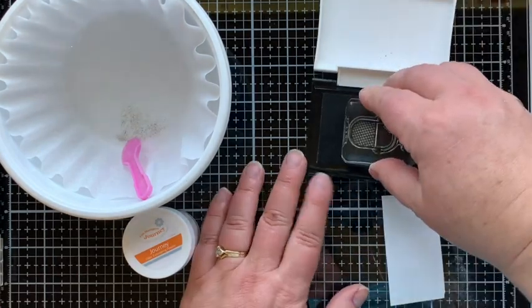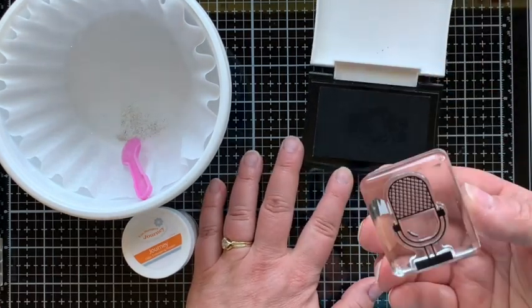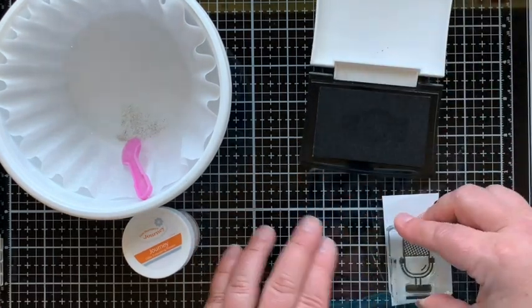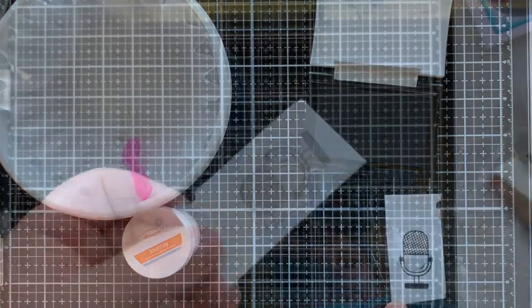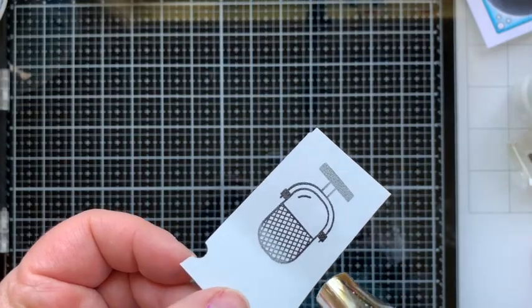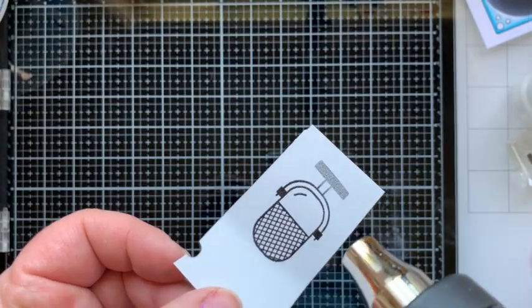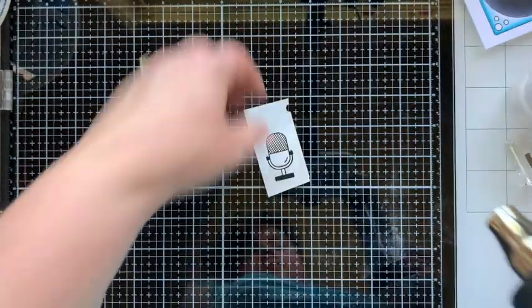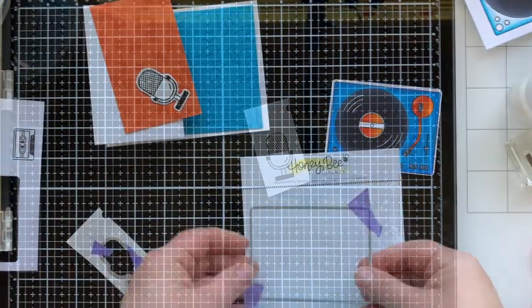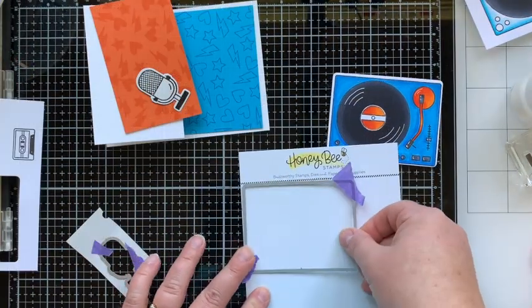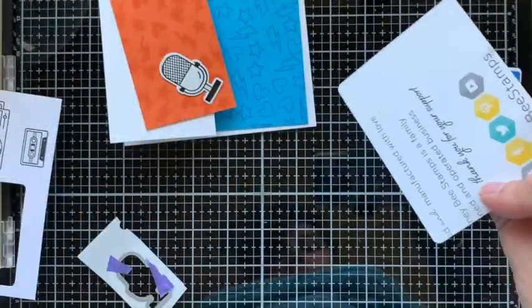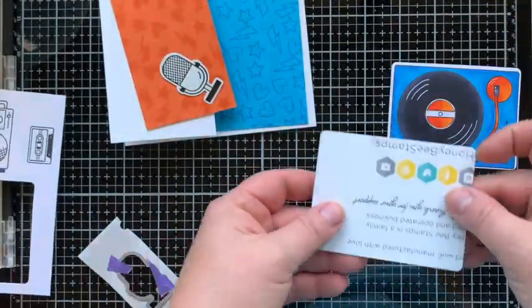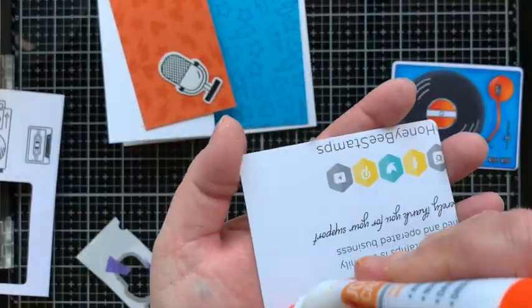I need a second little accent piece for the front of my card, so I'm inking up this microphone with Versafine Onyx Black ink and embossing it with clear powder. That will be a cute accent. That is Tin Pale cardstock that I stamped it on, very light gray. I love it.